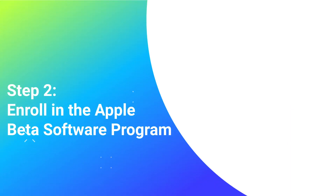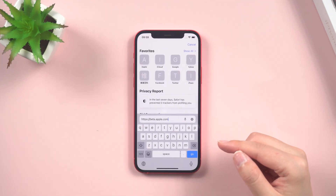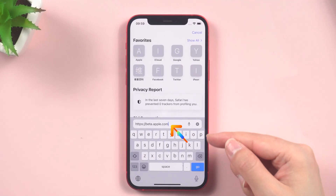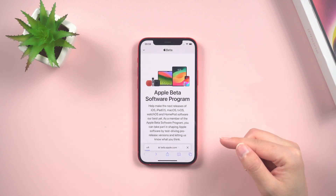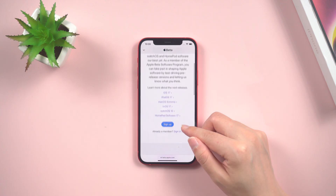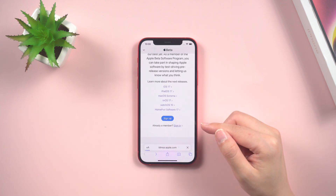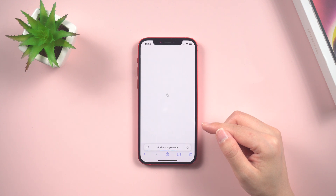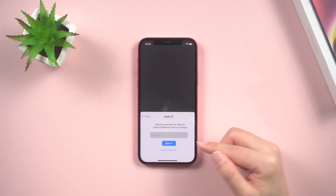Step 2: Enroll in the Apple Beta Software Program. Open the Safari browser and visit the official Apple Beta Software Program website at beta.apple.com/profile. Sign in with your Apple ID and carefully read and agree to the terms and conditions presented on the page.